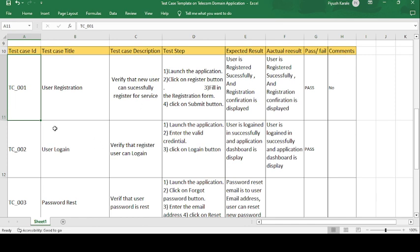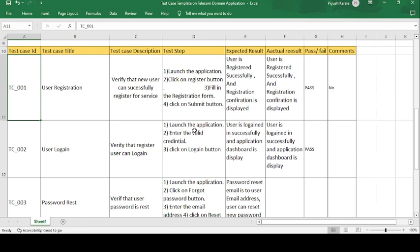The next test case is TC002 — User Login. Once the registration is done, the next step is user login. The description is: verify that the registered user can login. After registration, the customer must provide their login credentials and we verify whether the user can login or not with those credentials.